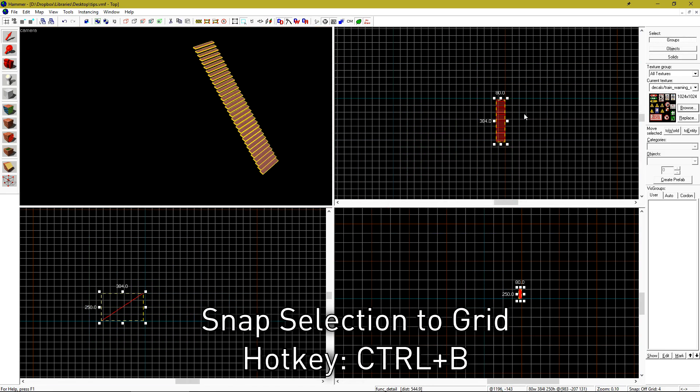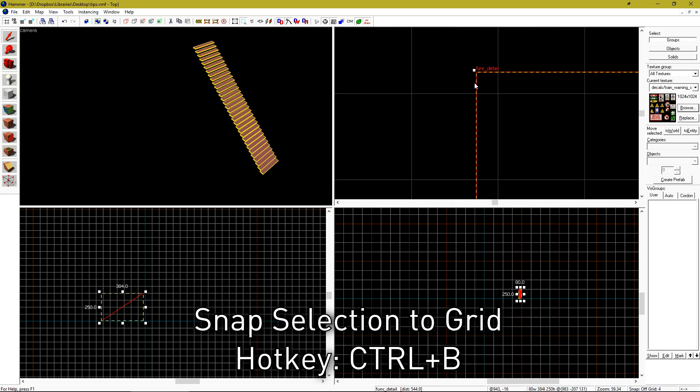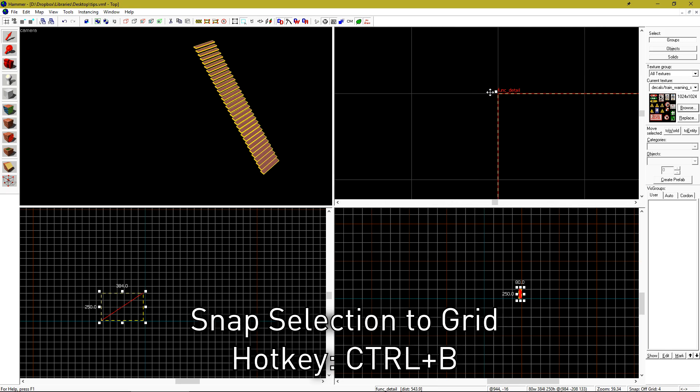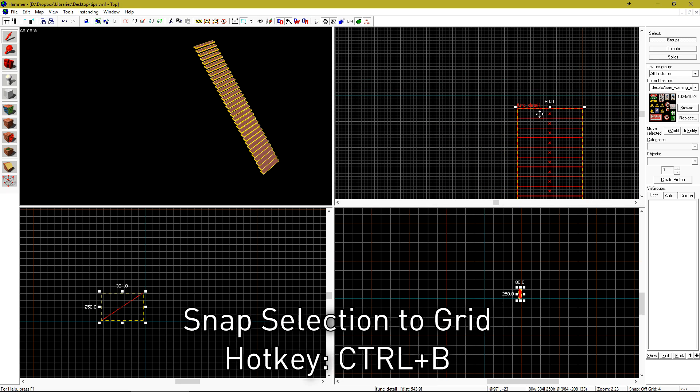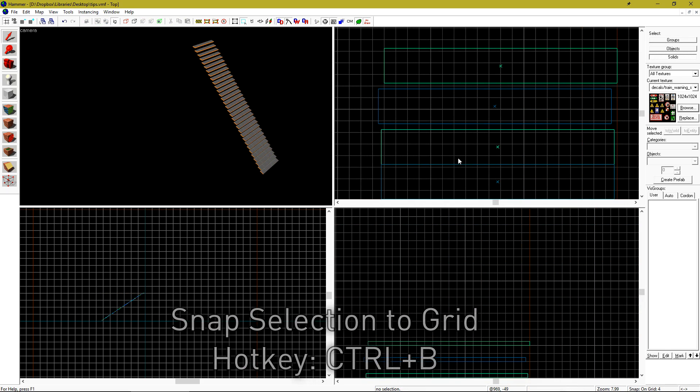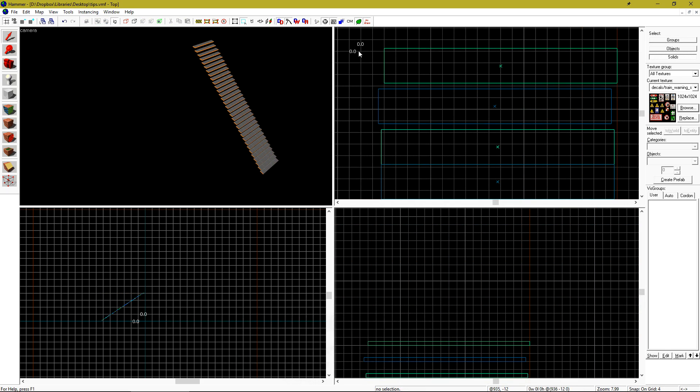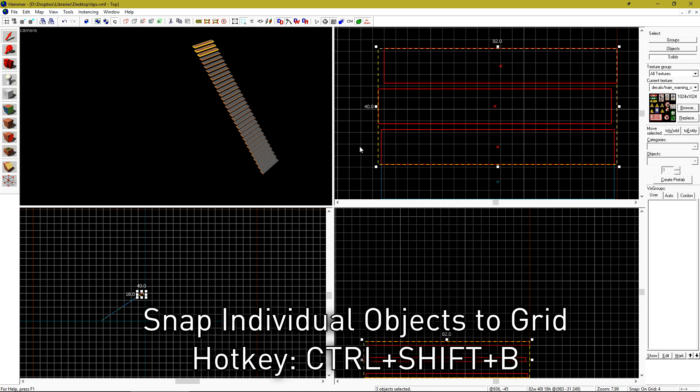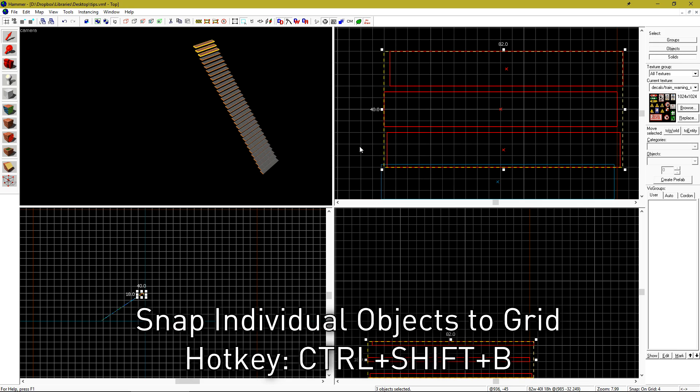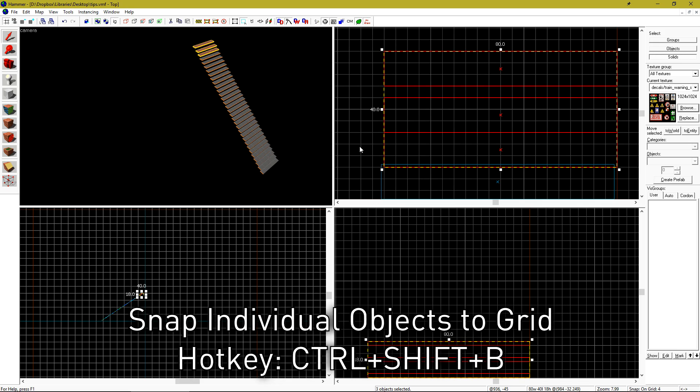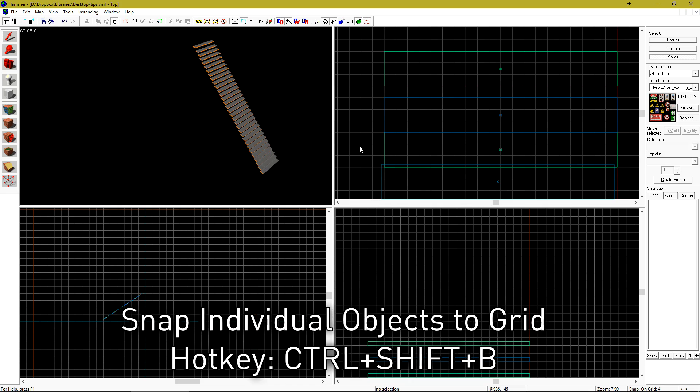Have a bunch of objects slightly off grid? You can hit CTRL B to automatically move the selected objects onto the grid. Have a few objects that you want snapped individually? When you hit CTRL B, it will snap them as a group. If you hit CTRL SHIFT B, it will snap them individually.